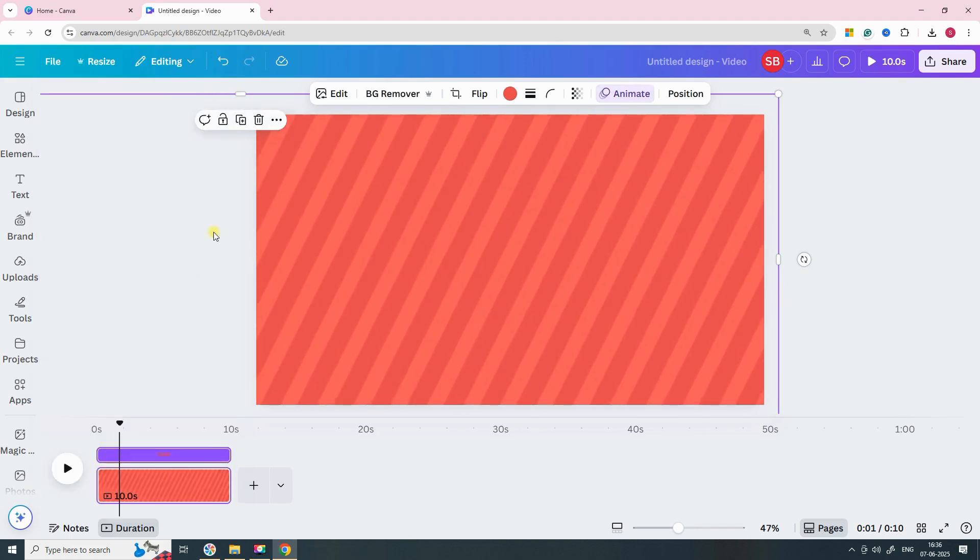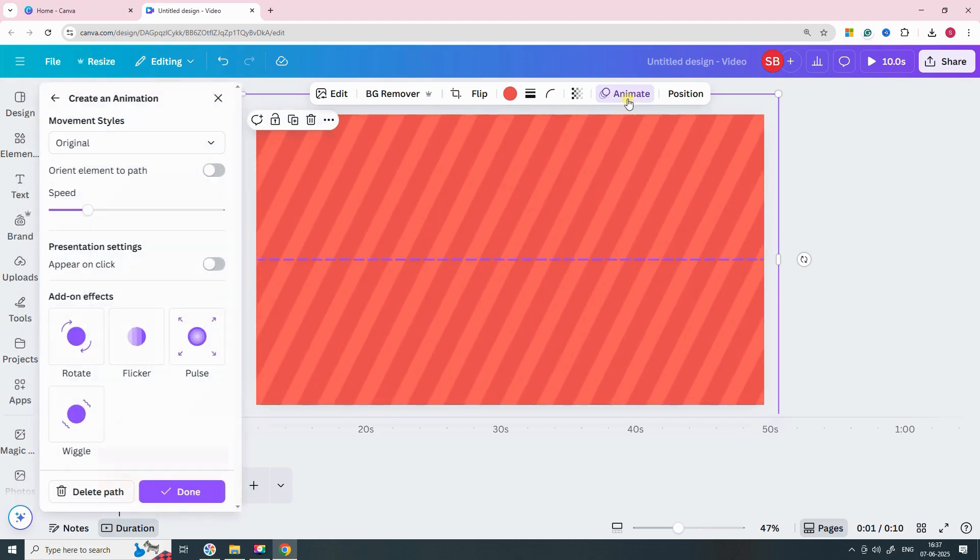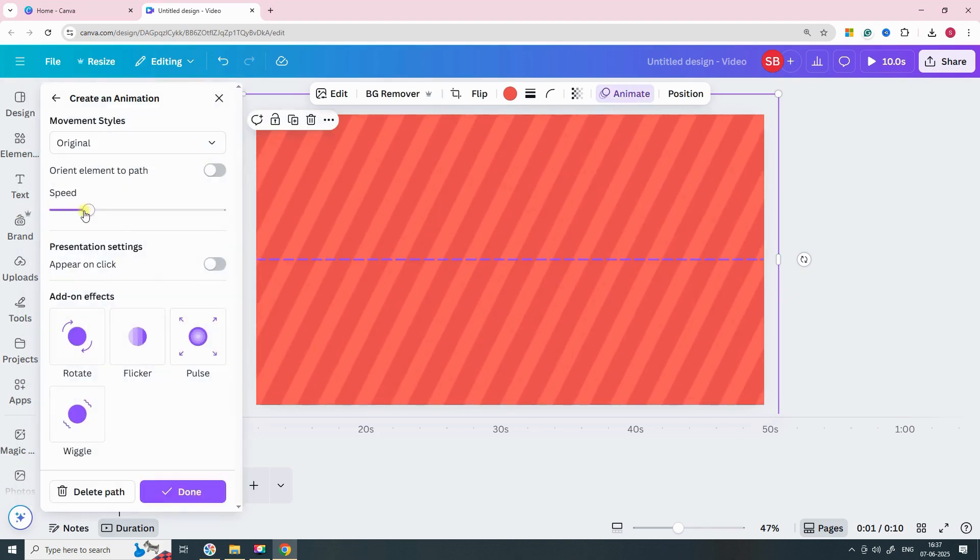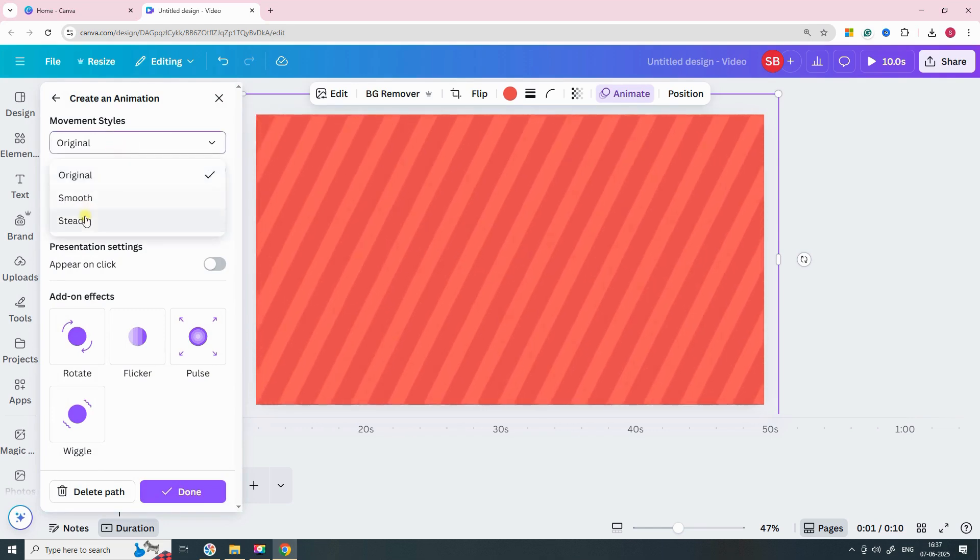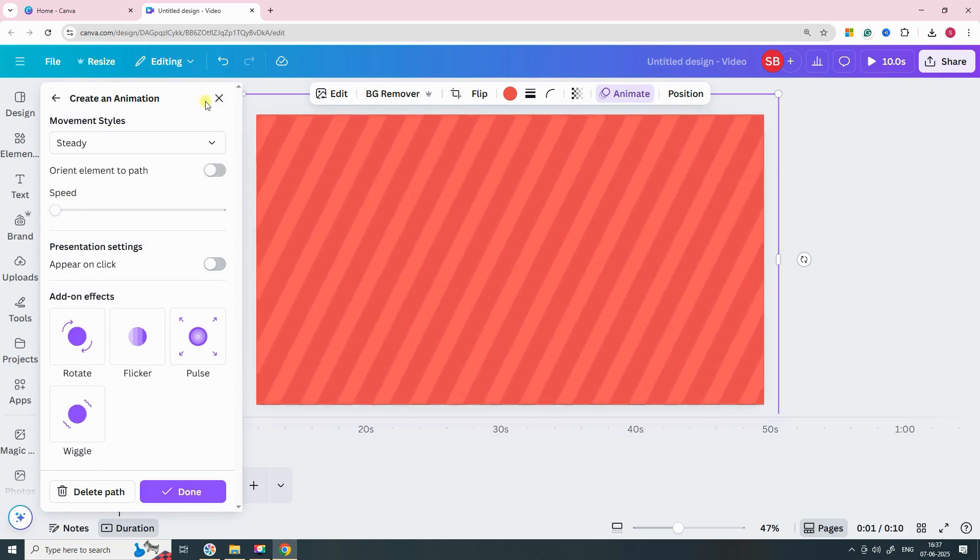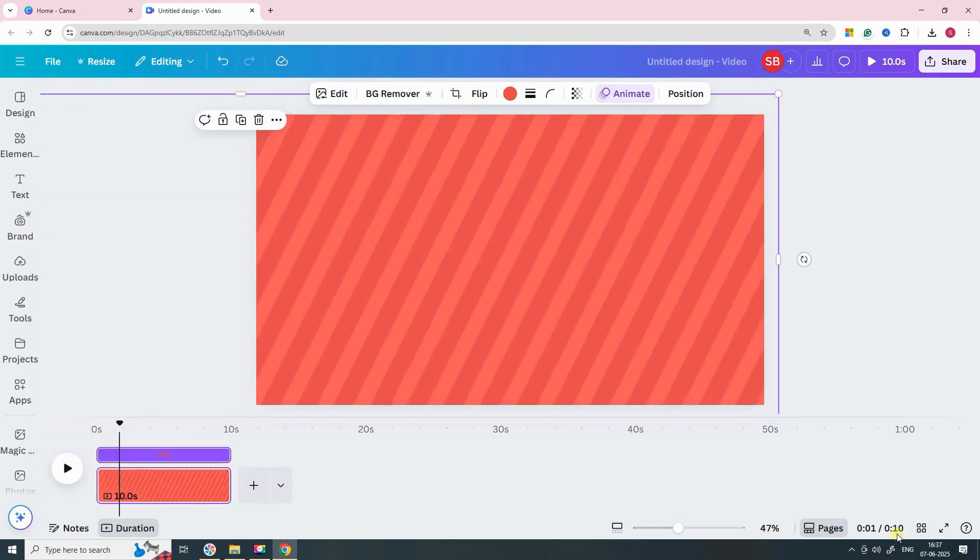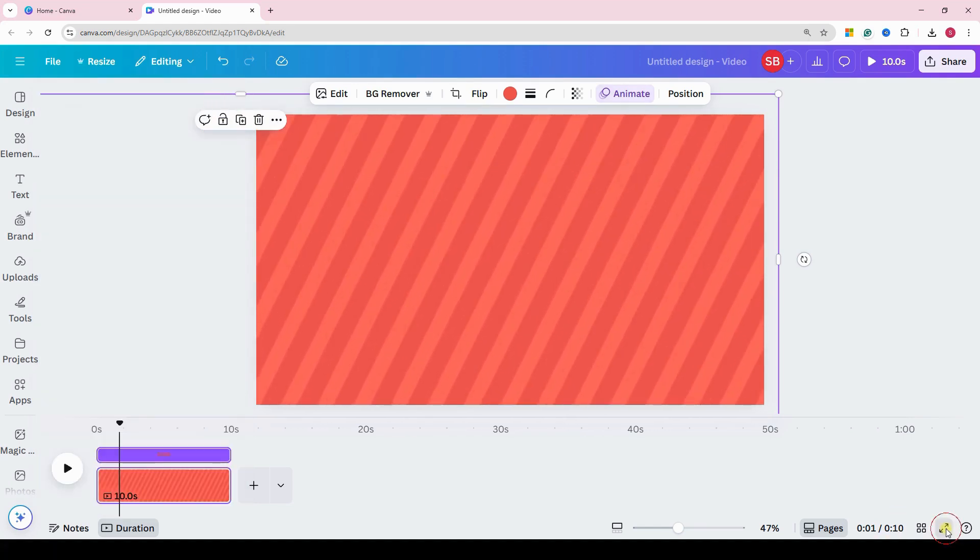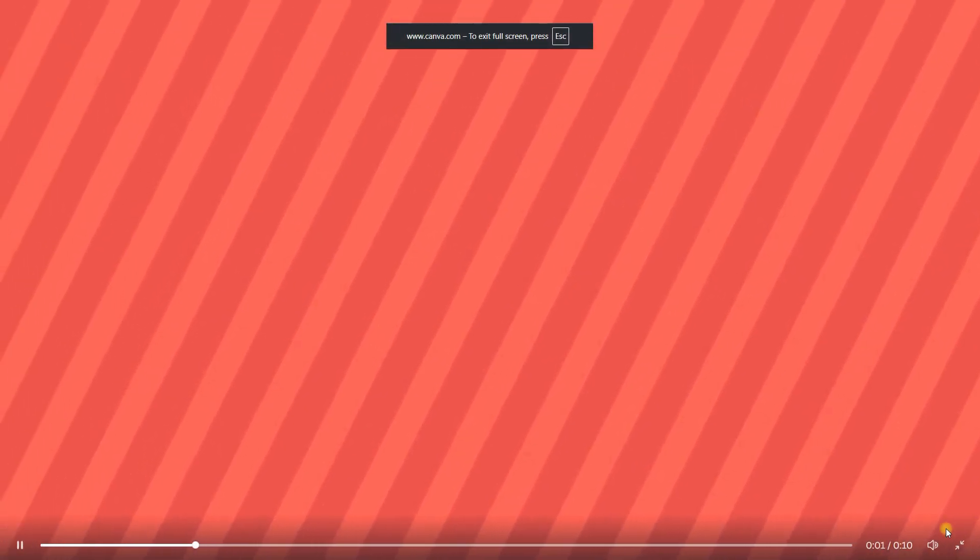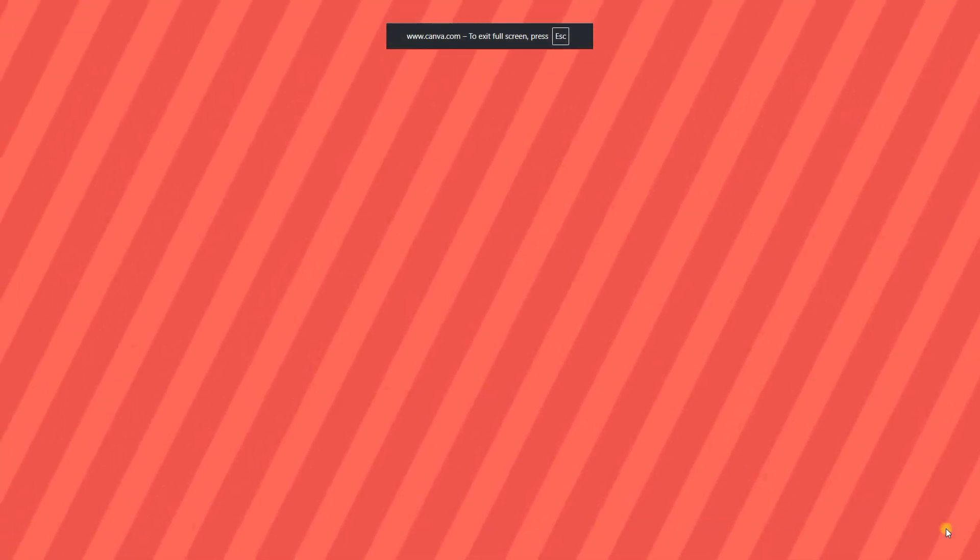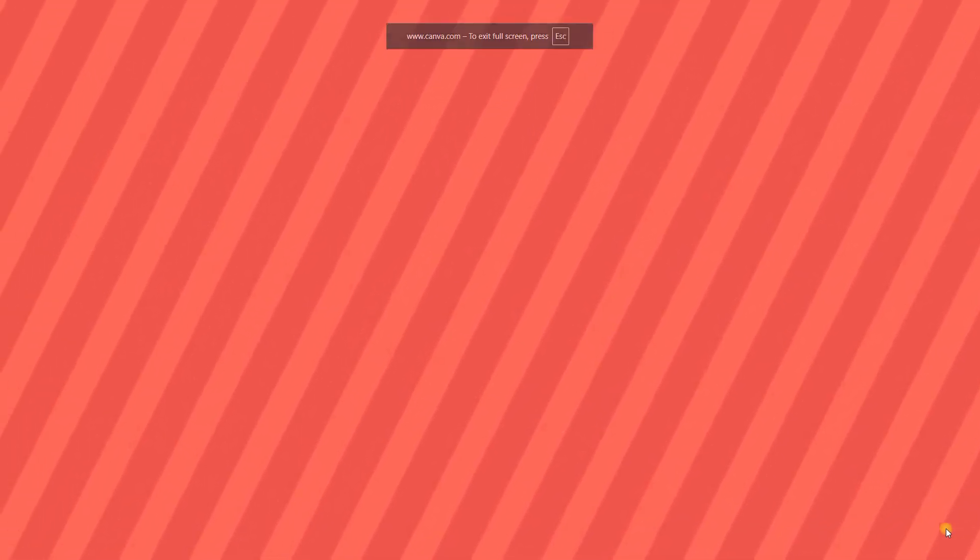In the animation settings, set the movement style to steady and reduce the speed. Click on preview to check how it looks. You should see a clean, smooth diagonal animation across the background.